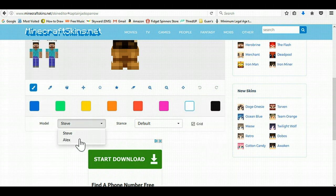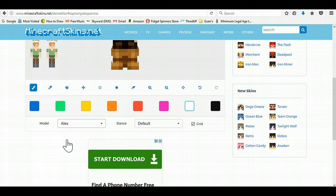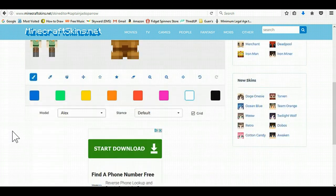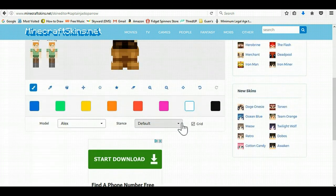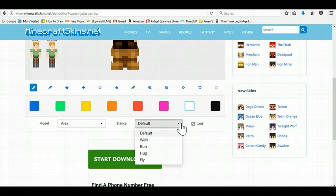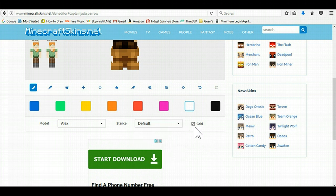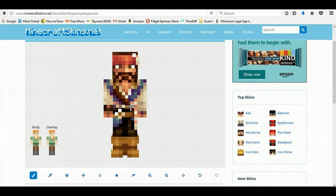You can have a Steve version or an Alex version. You can have the stance set to default, walk, run, hug, or fly. And you can take it off grid if you'd like.